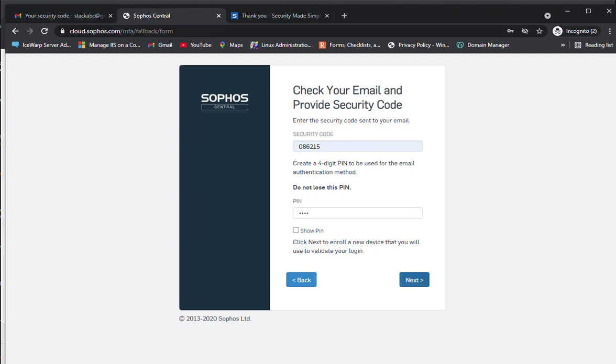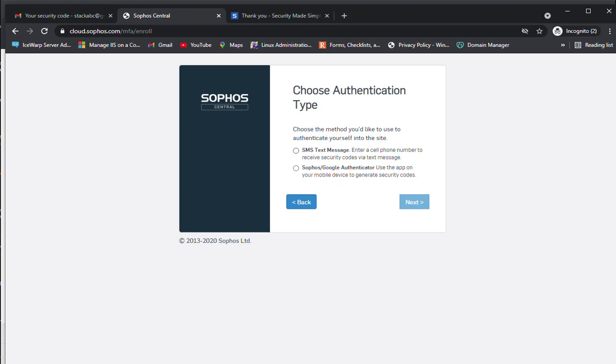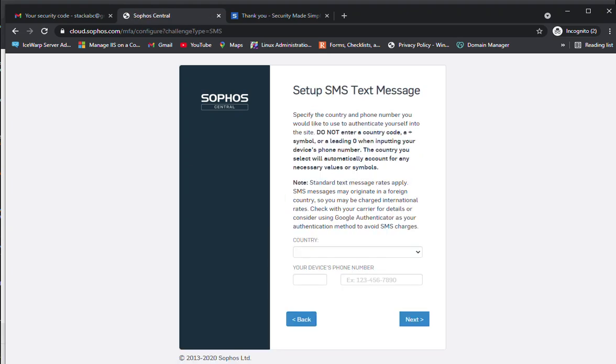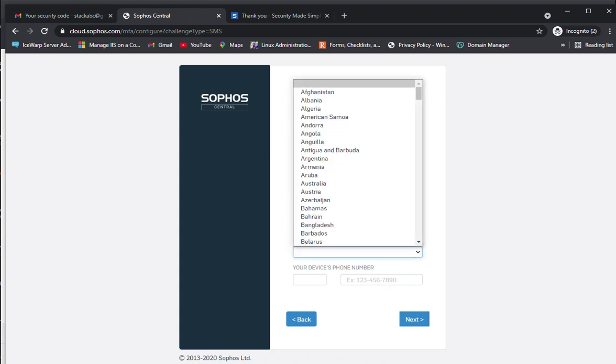Now click next. How do you want to authenticate the Sophos Central Admin? Either you can use Google or Sophos authenticator, or through SMS text message. The message will be received on the cell phone which was registered while creating the Sophos Central account. I'm going to click on SMS text message. It will ask for the country code.